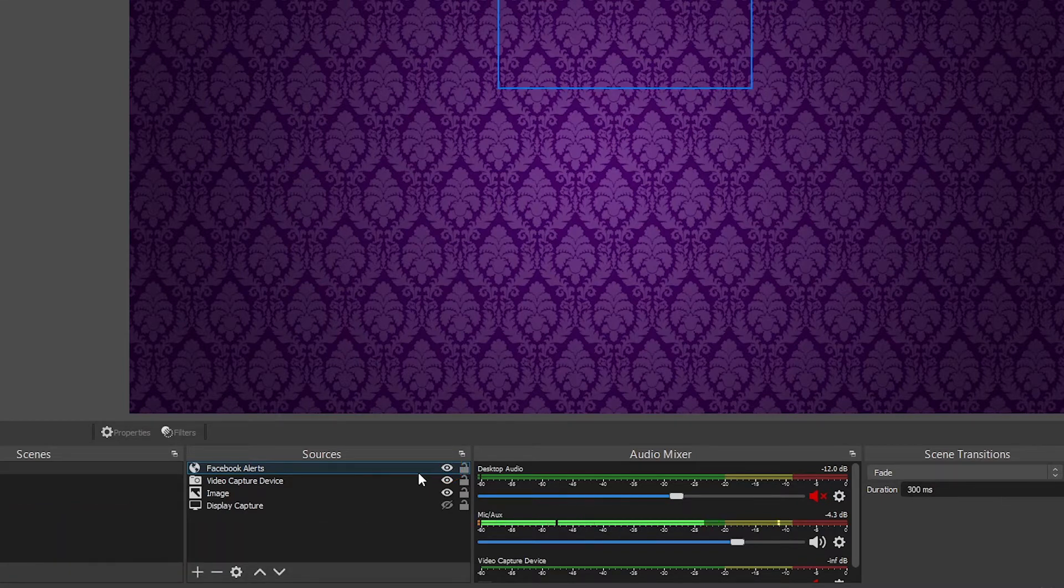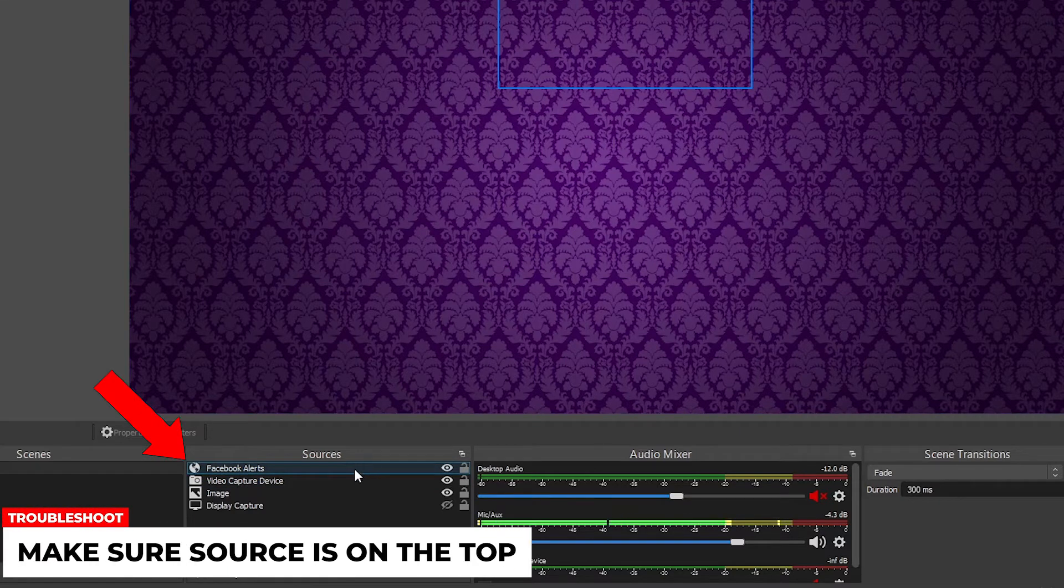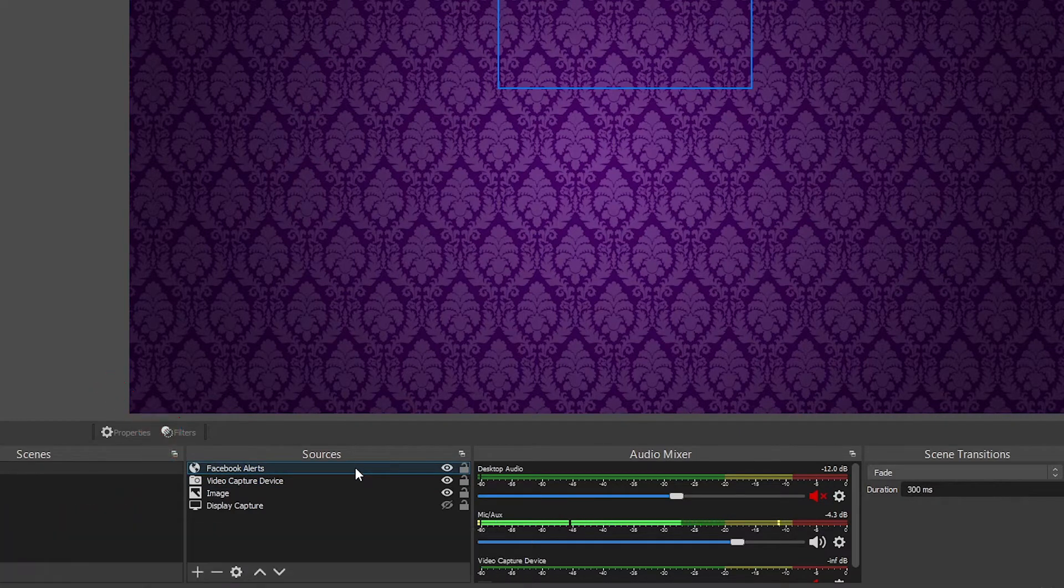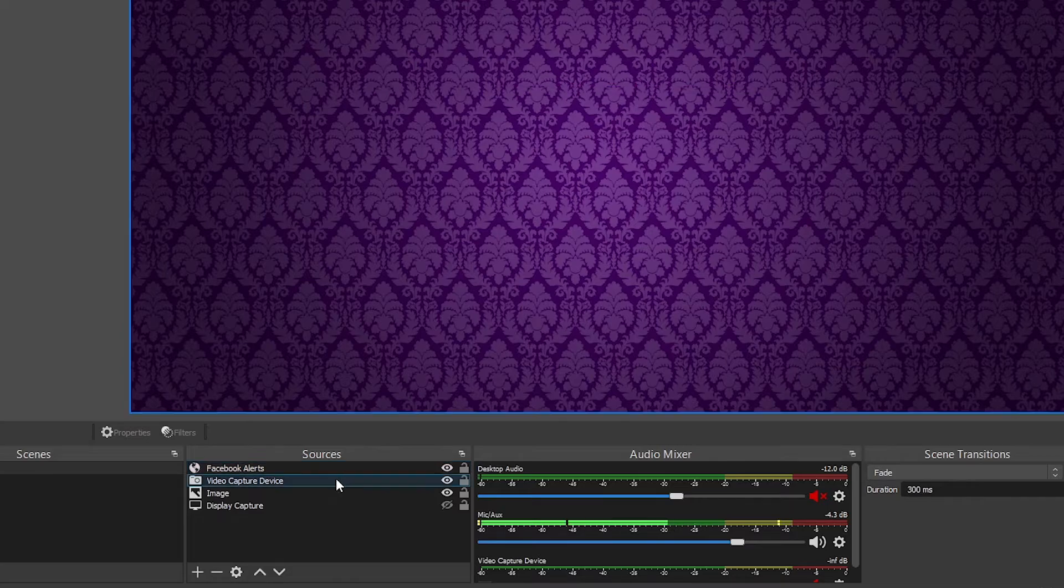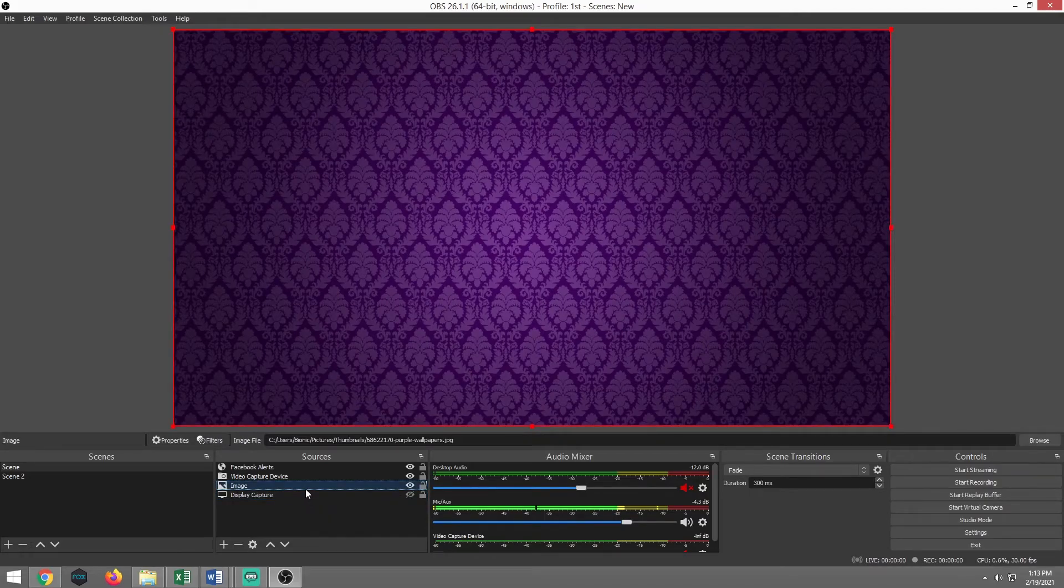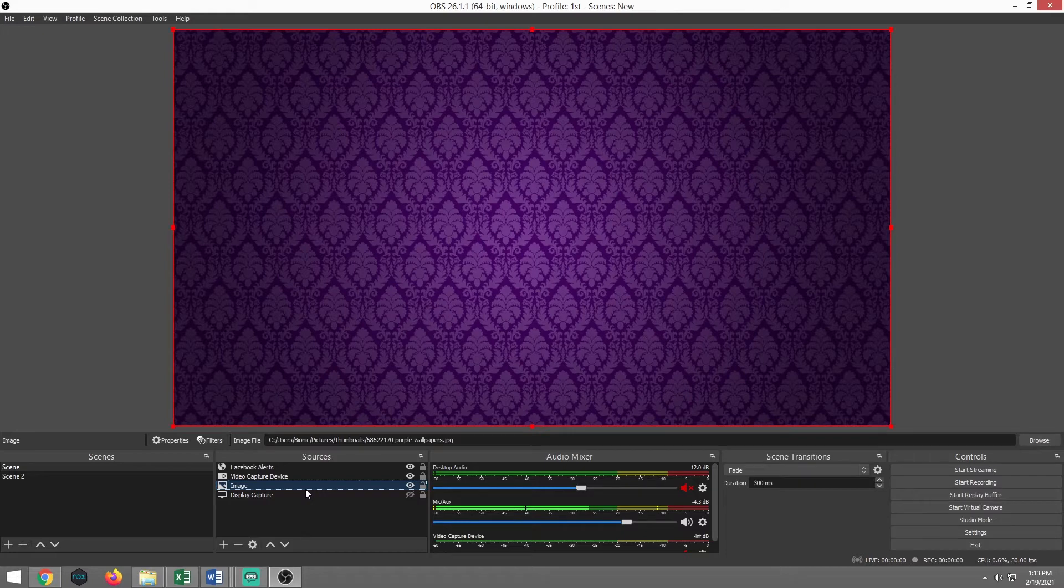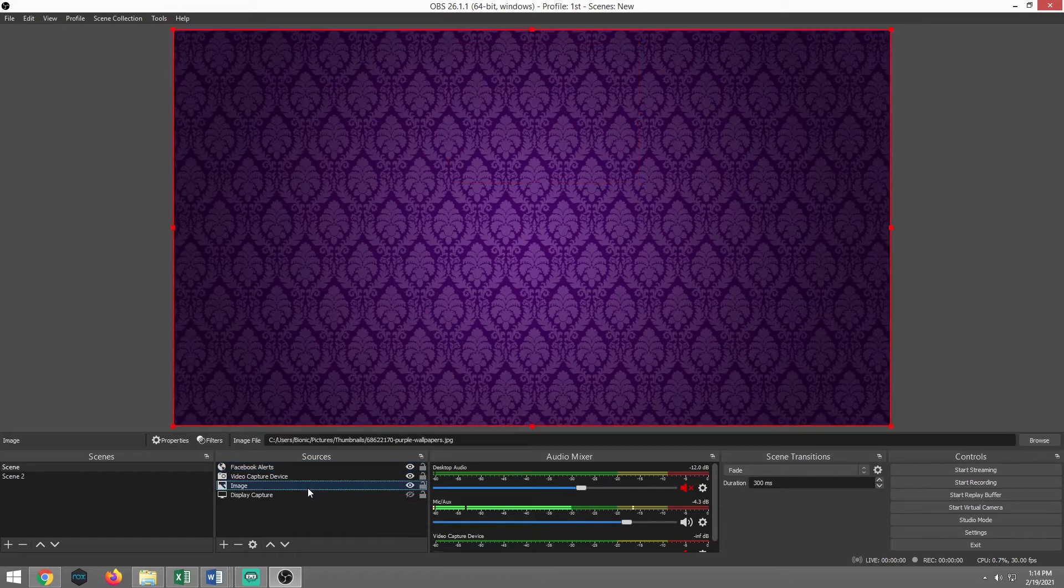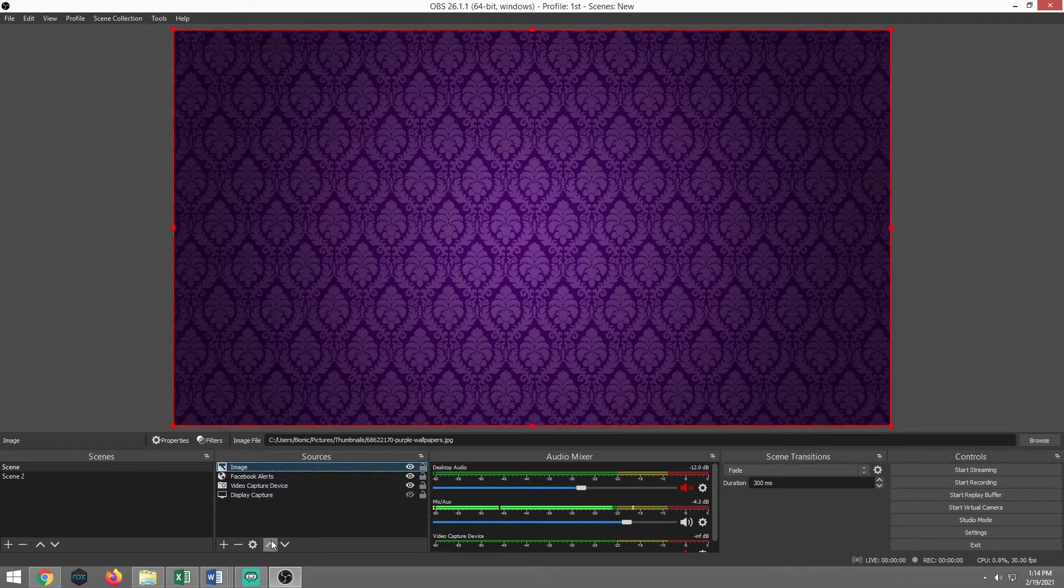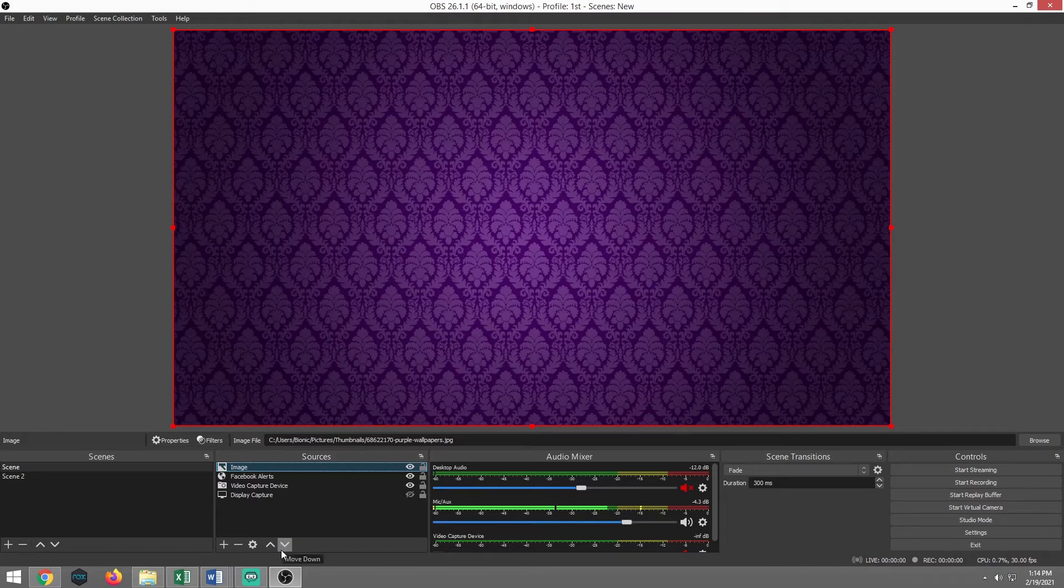Second thing is on your sources, you want to make sure that Facebook alert source is at the very tippity top. These sources have a hierarchy. So imagine it this way. I like to describe it as a piece of paper. So for instance, the image is my background right here. That is a big piece of paper. The Facebook alerts is a smaller piece of paper. So if I have that image above the Facebook alerts, you'll be able to hear the Facebook alerts go off, but you will not be able to see them.